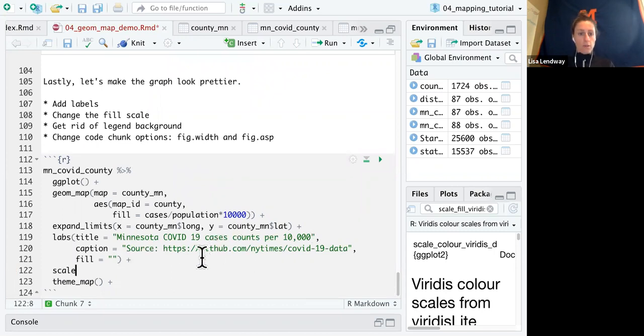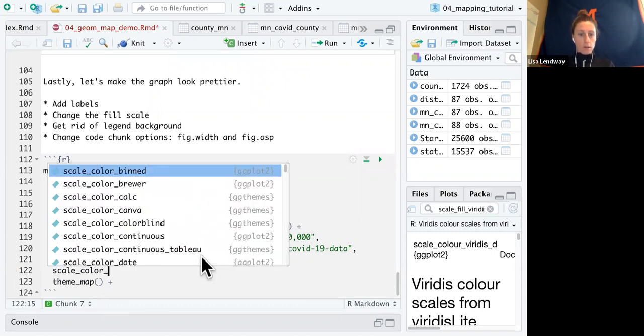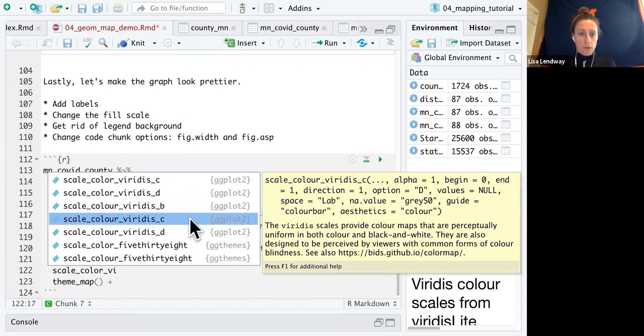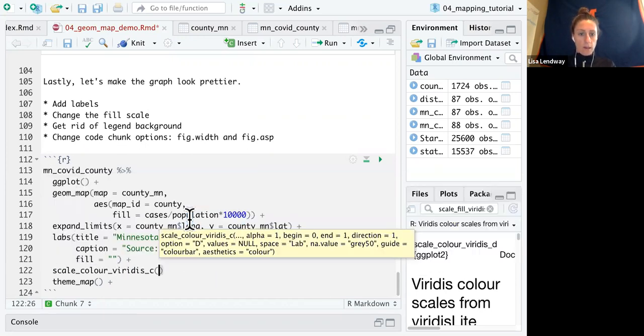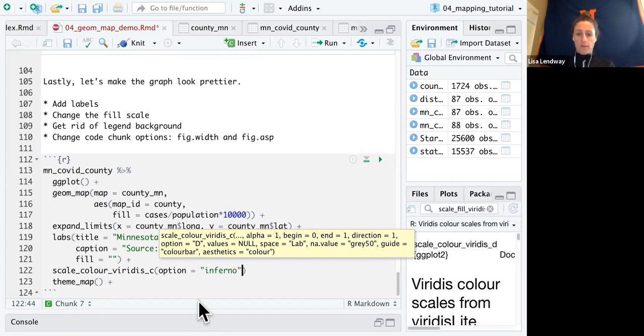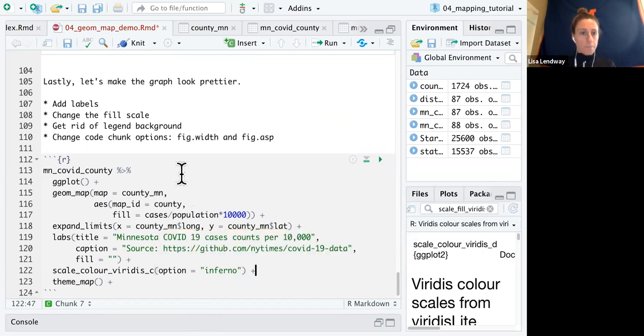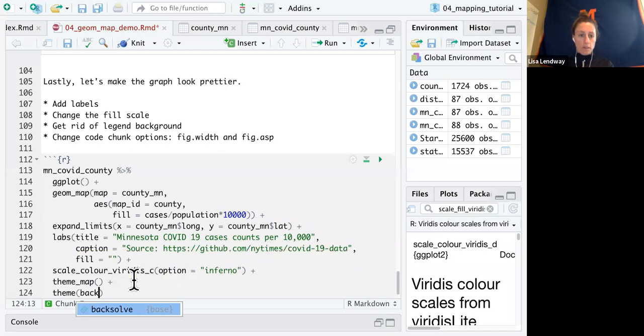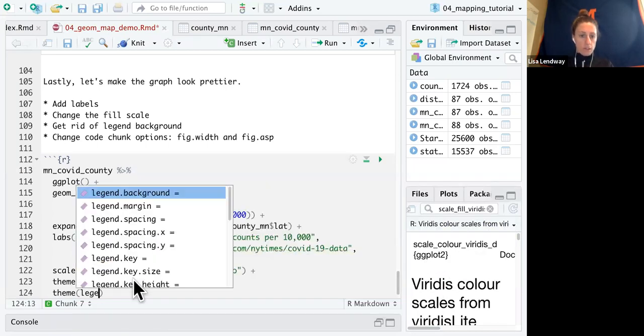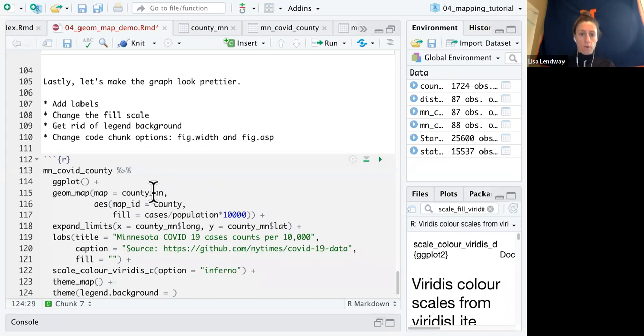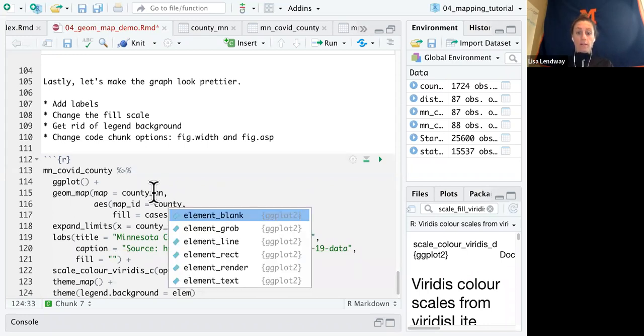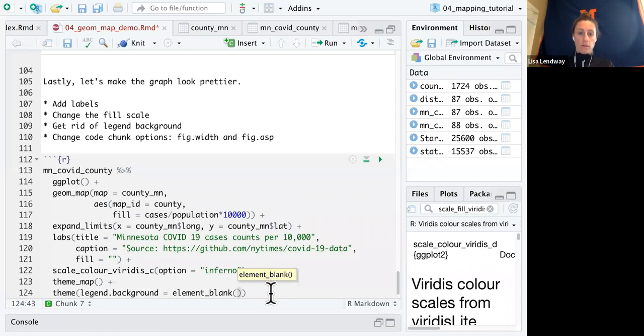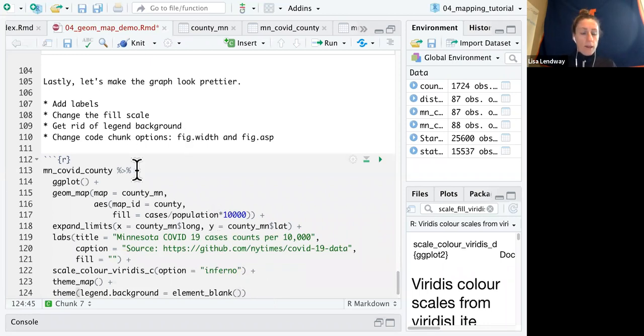So I'm going to do scale color and I'm going to use my Viridis scale and I'm going to change this to, I forget the one I did last time. Let's try Inferno this time. Let's get rid of the legend background. And again, we do that inside of the theme options, legend background and we don't want it. So that's where we use element blank that tells it, don't put in a background.